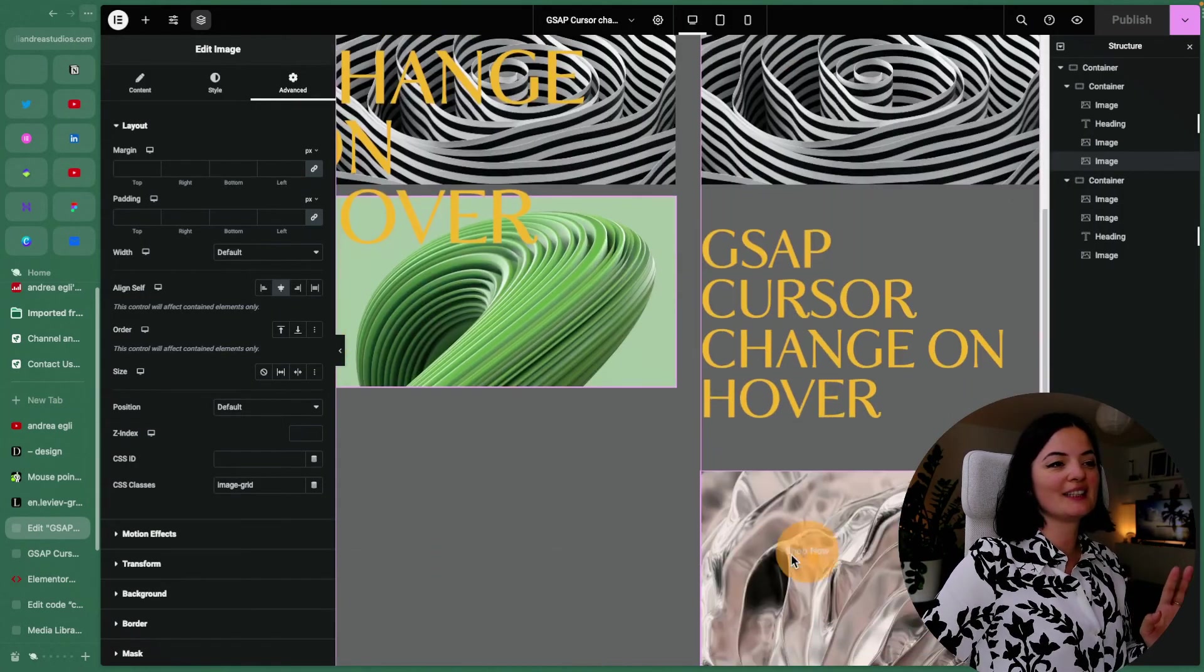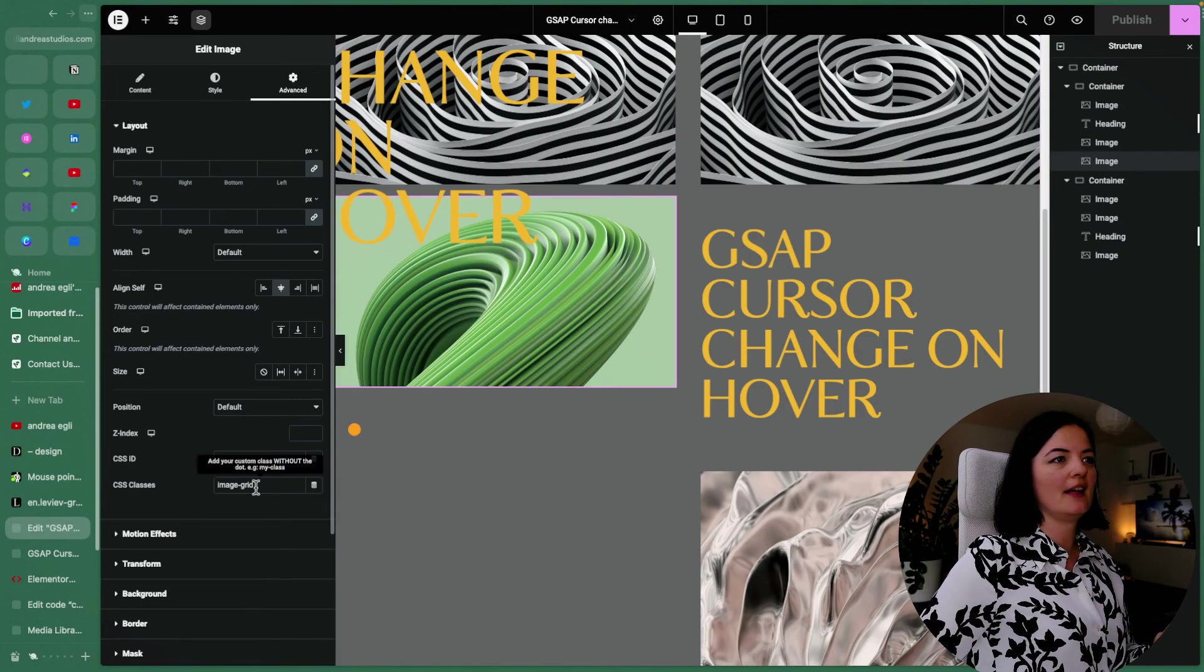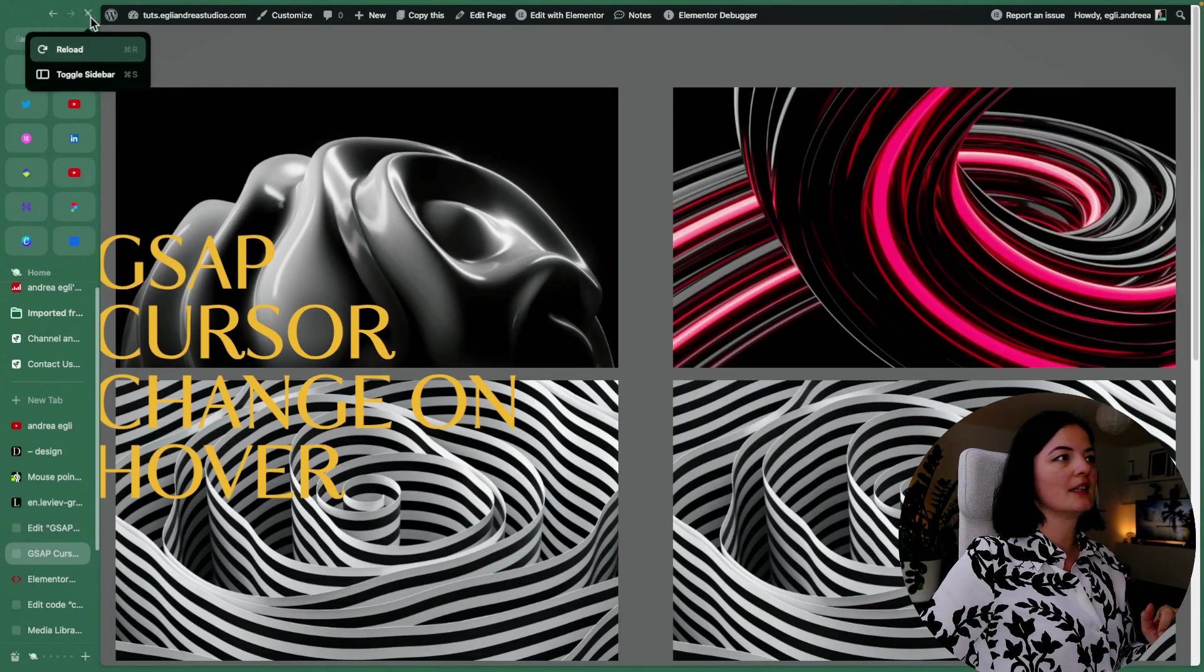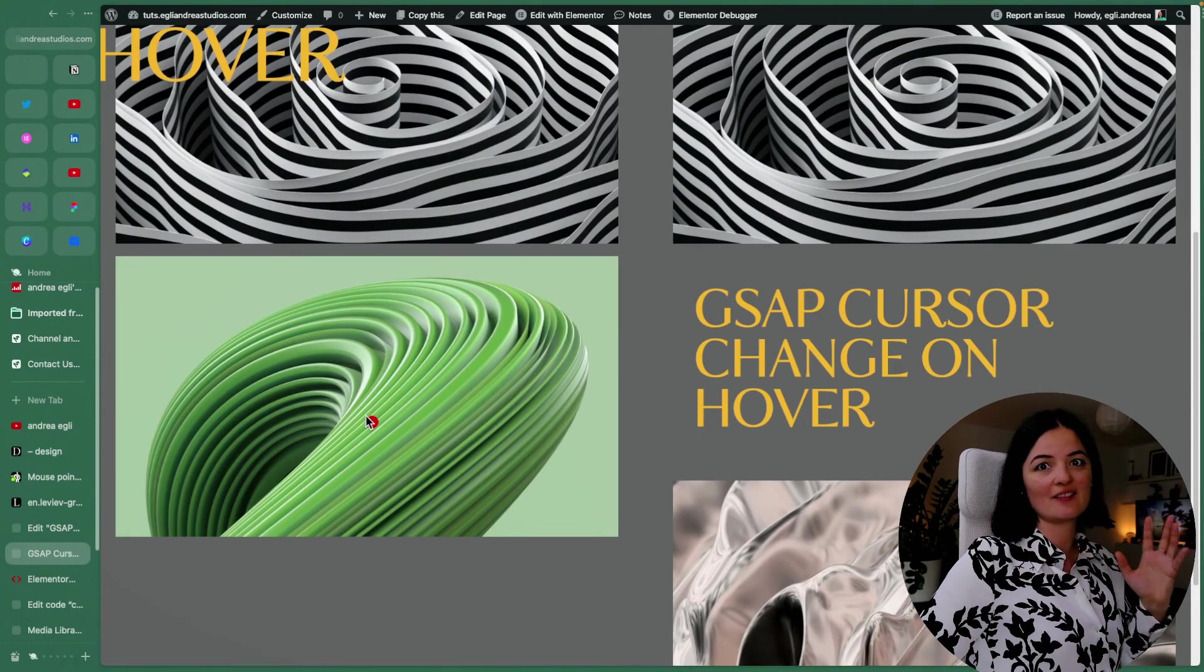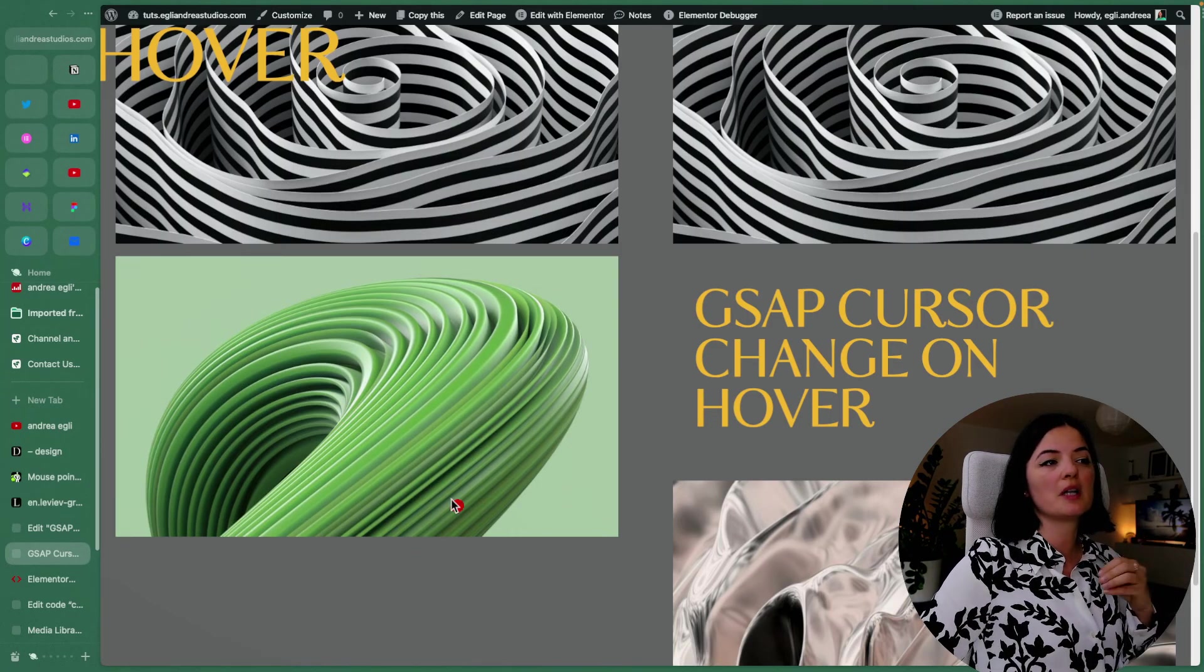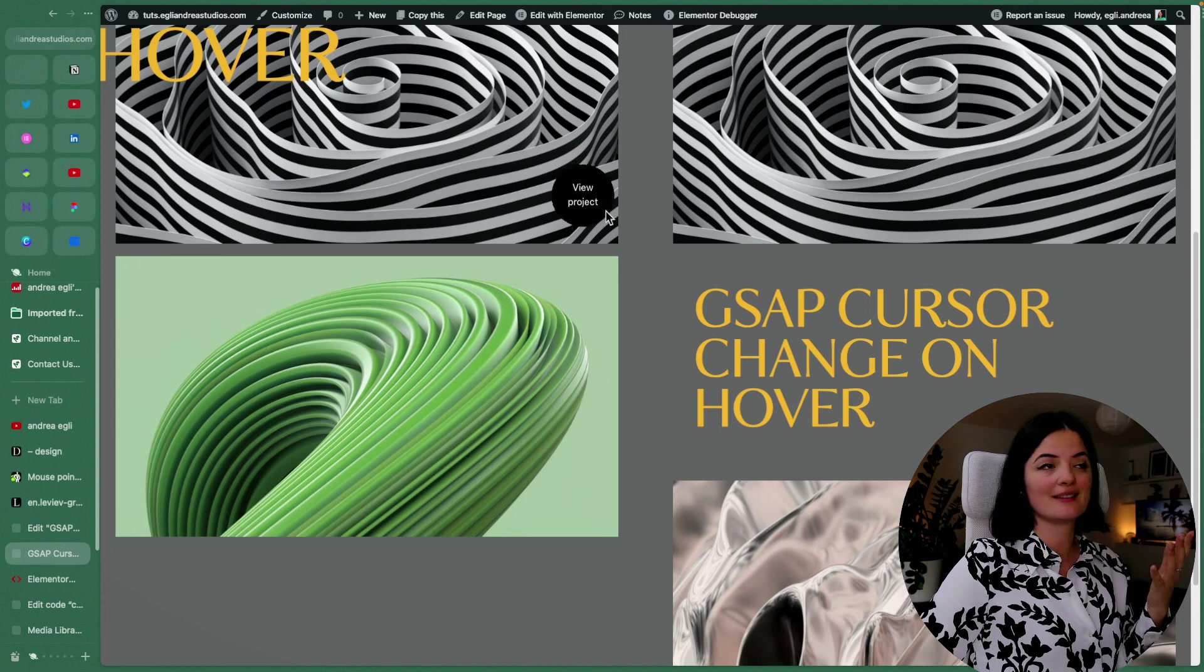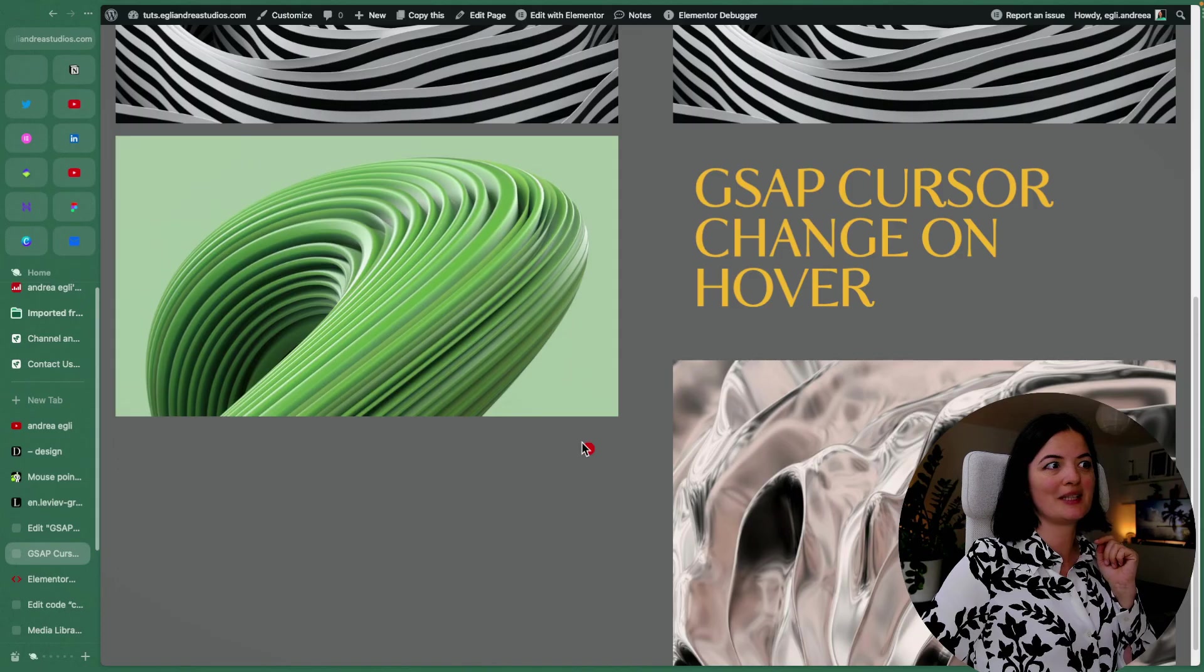All right. So to make it clear, for example, we have this image, right? And if we delete a class, let's see what happens, right? Let's refresh. View. And as you can see, if the image does not have the respective class that we have in our GSAP code, then the mouse does not change. The mouse only changes on the images that have, or the elements that have, that class.